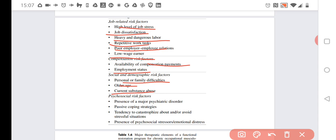Psychosocial risk factors include presence of psychiatric disorders and passive coping strategies. If the person is not proactive, it may lead to problems.